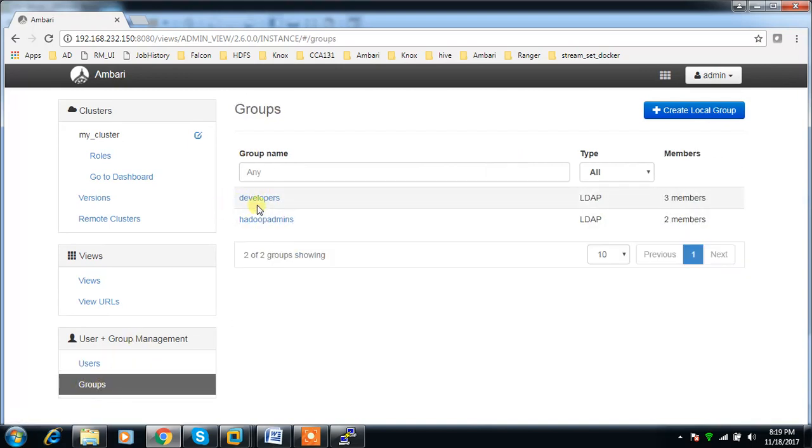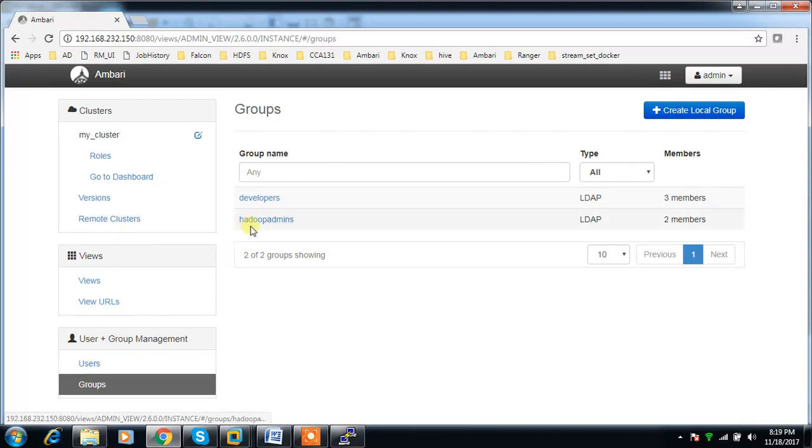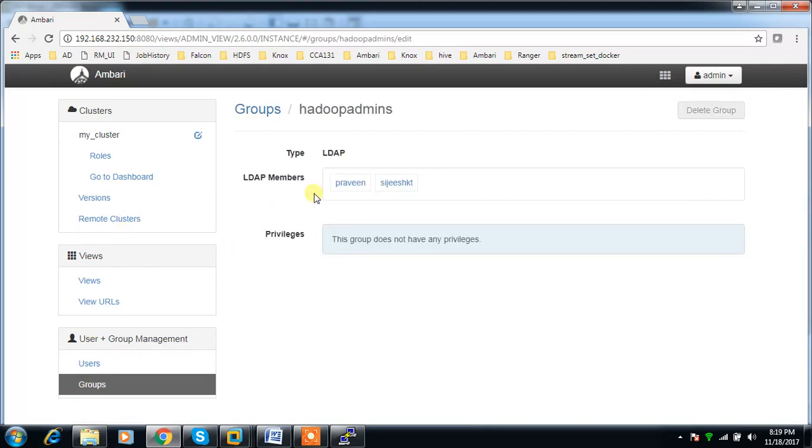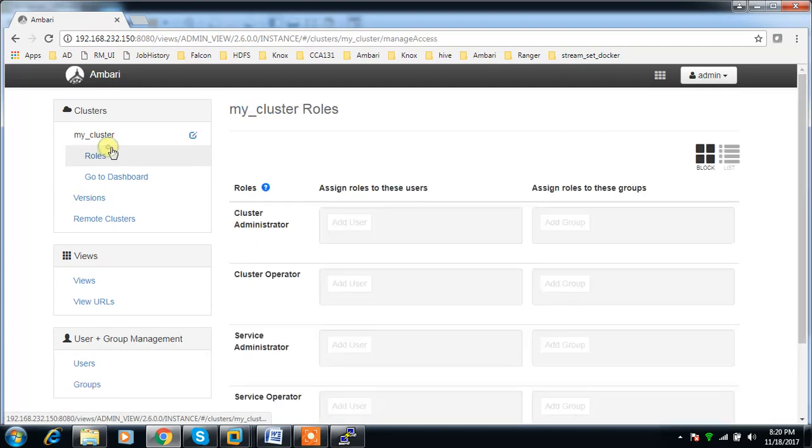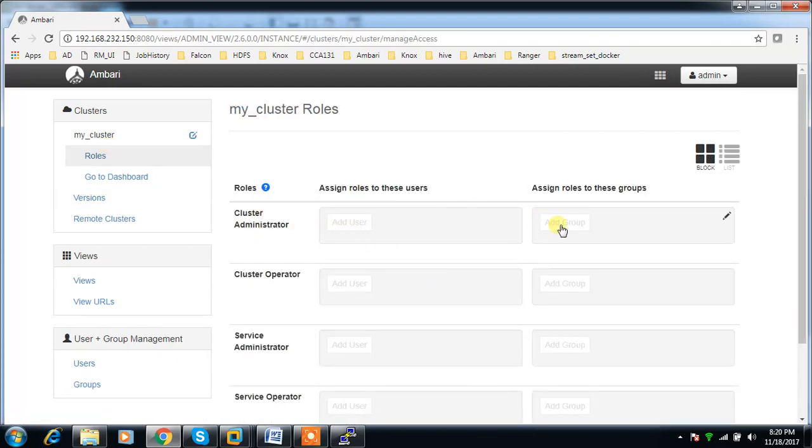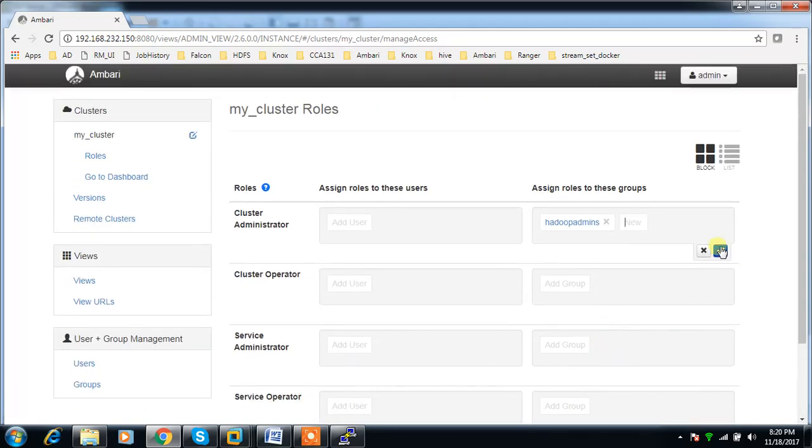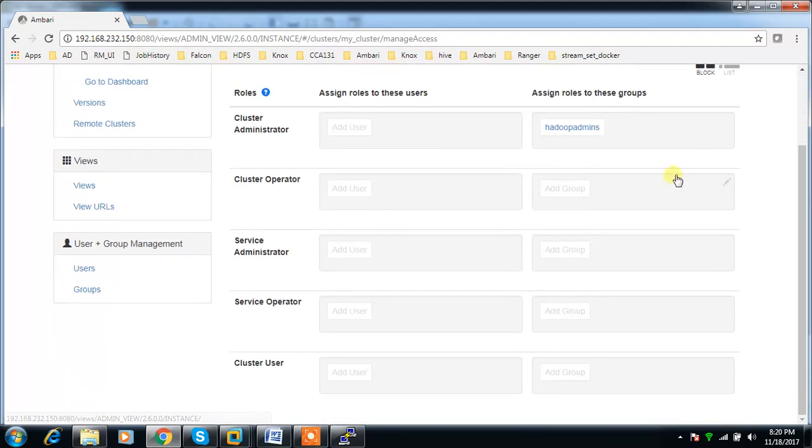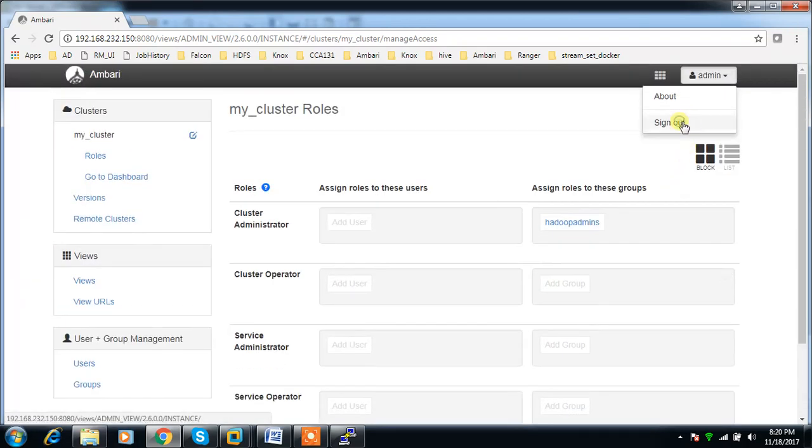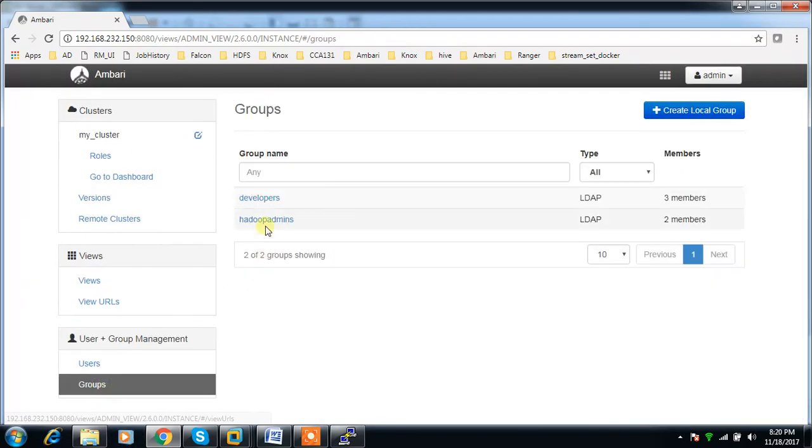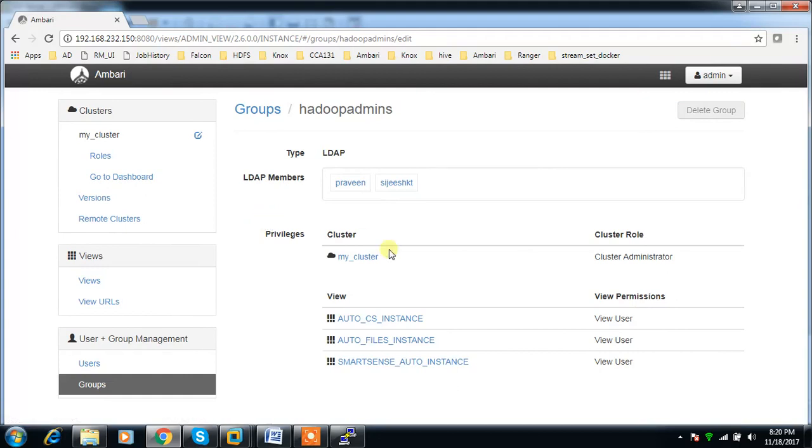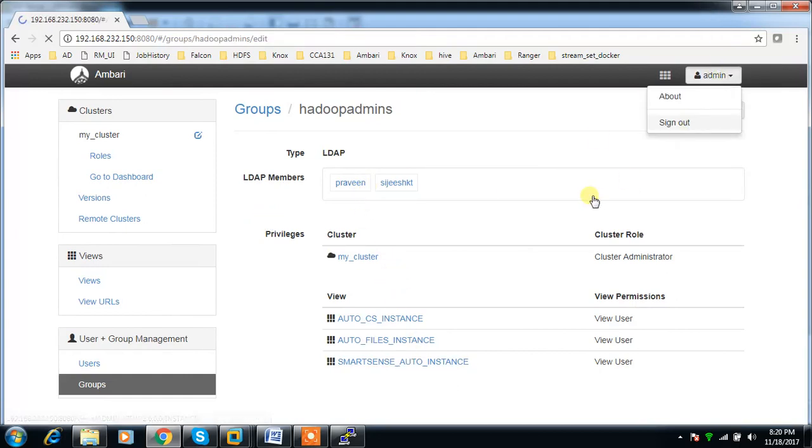If I log into Ambari and manage it, I can see the users created in the users section. From the group section I can see these two groups. I can configure the views or settings. For the hadoop_admin group, I'm providing certain privileges. I can add cluster administrator privileges for hadoop_admins and save it.